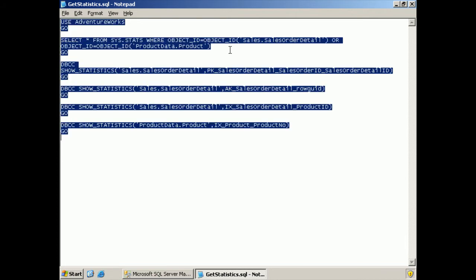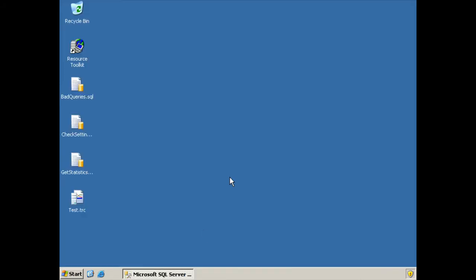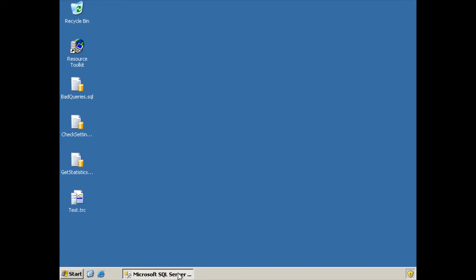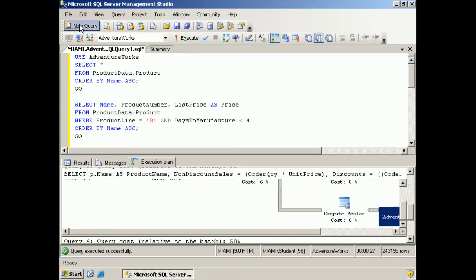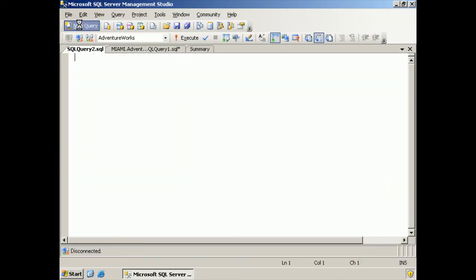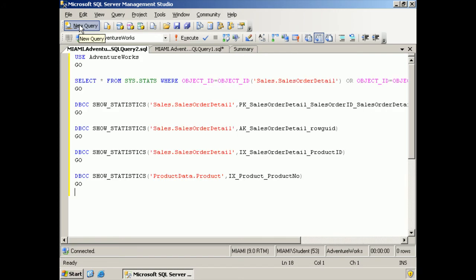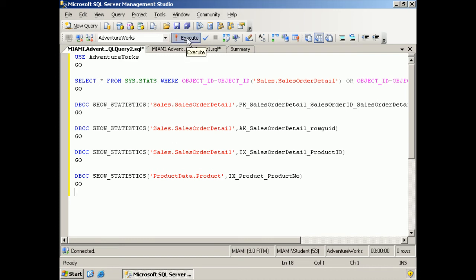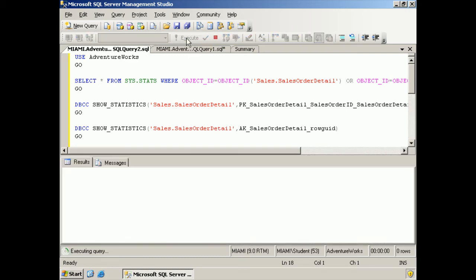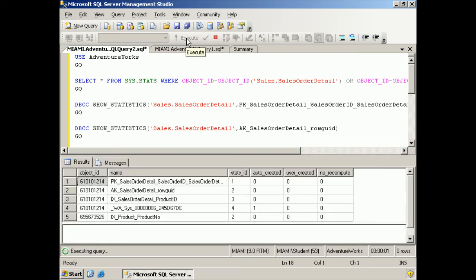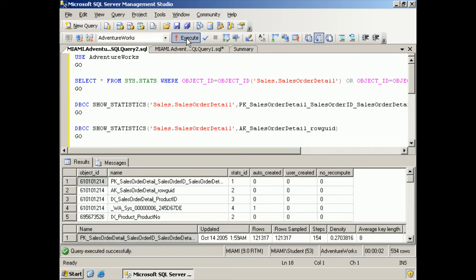So I'm going to select all of this, copy it to the clipboard. We'll go back to SQL Server. I'll create a new query and paste that in. And let's see what happens when we execute it.